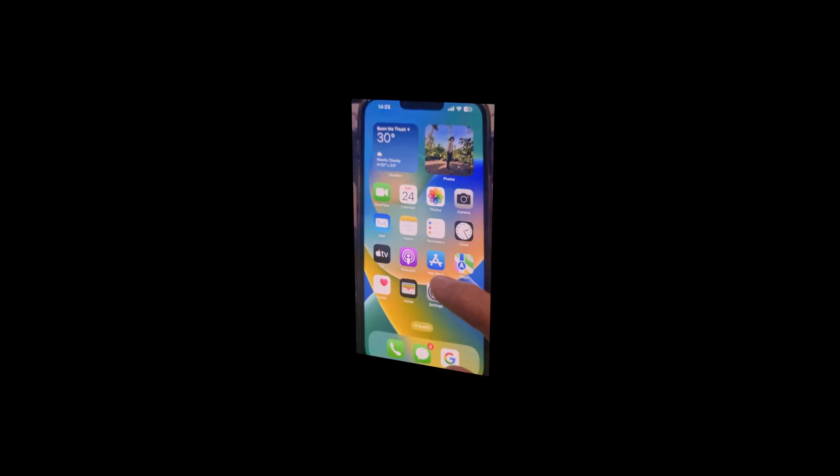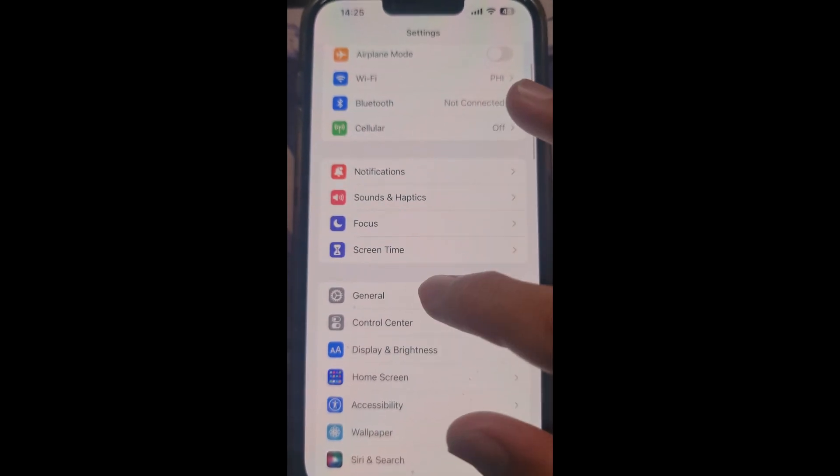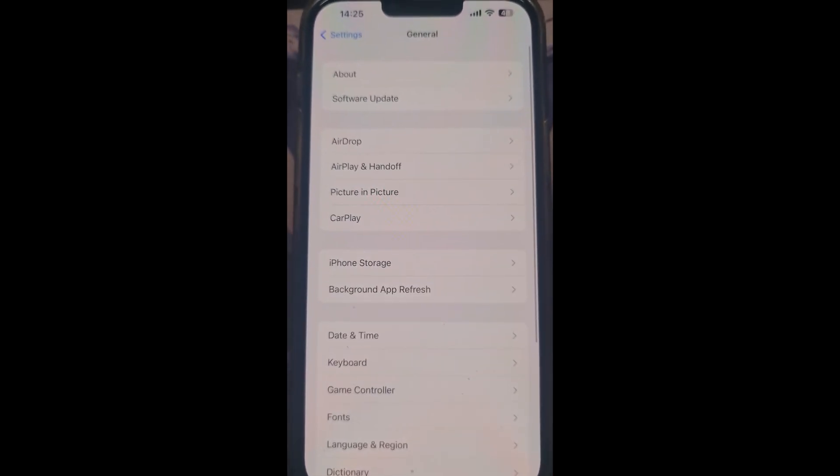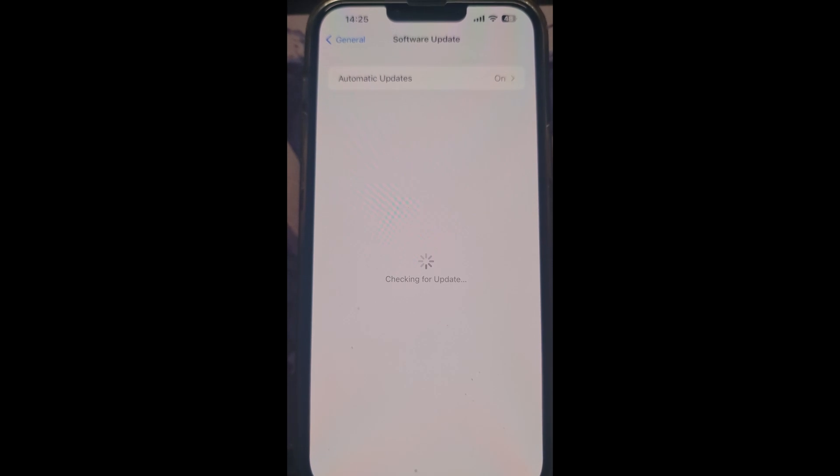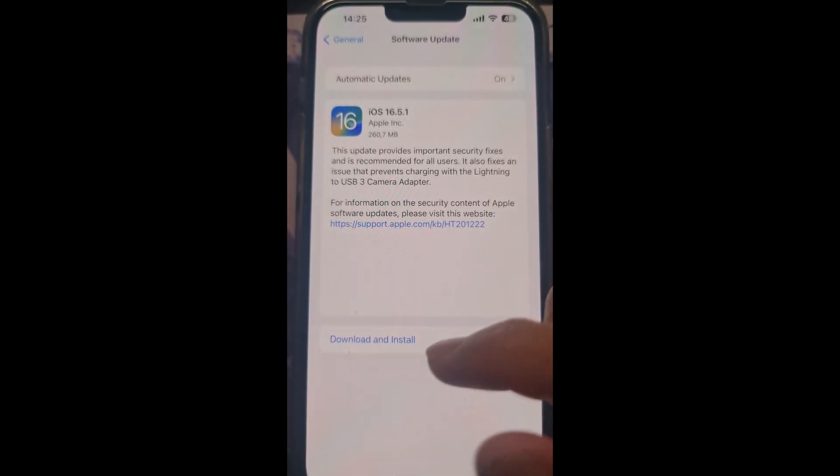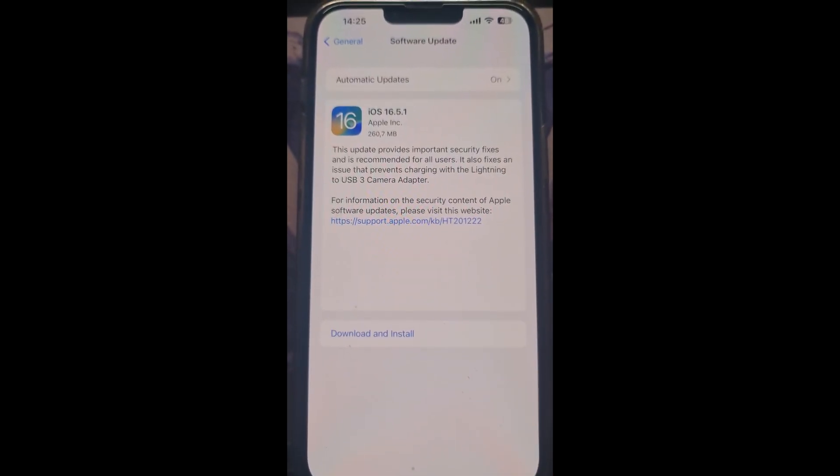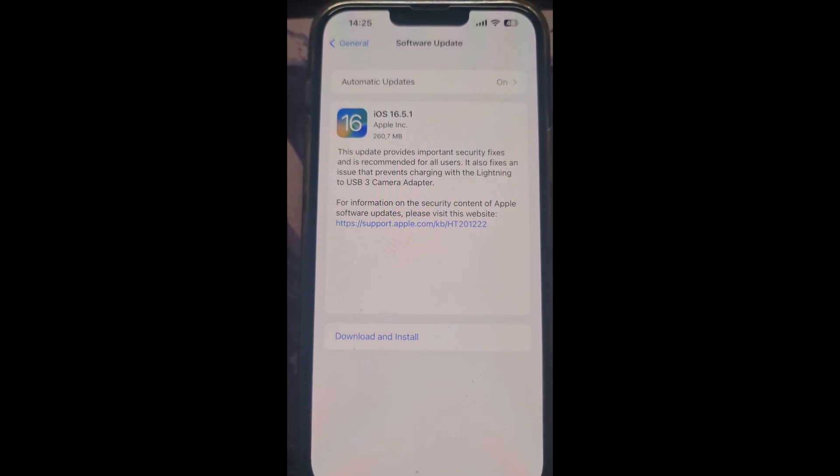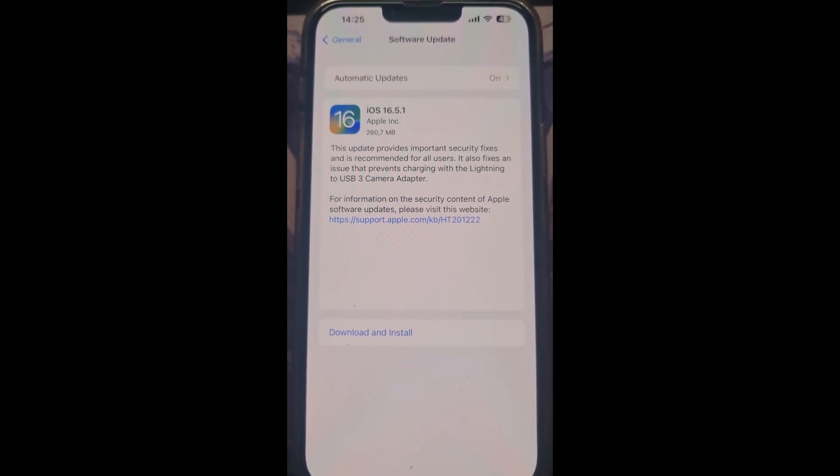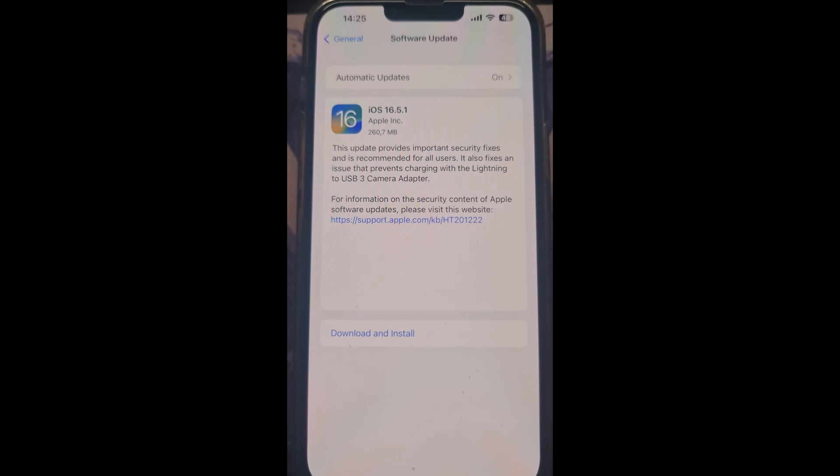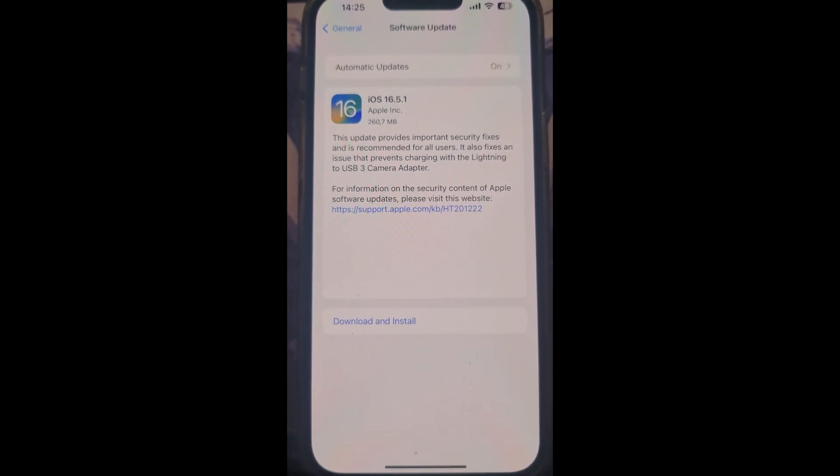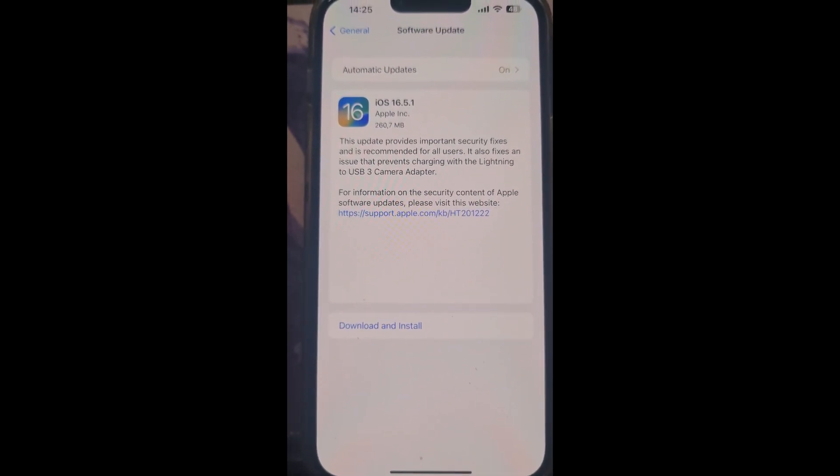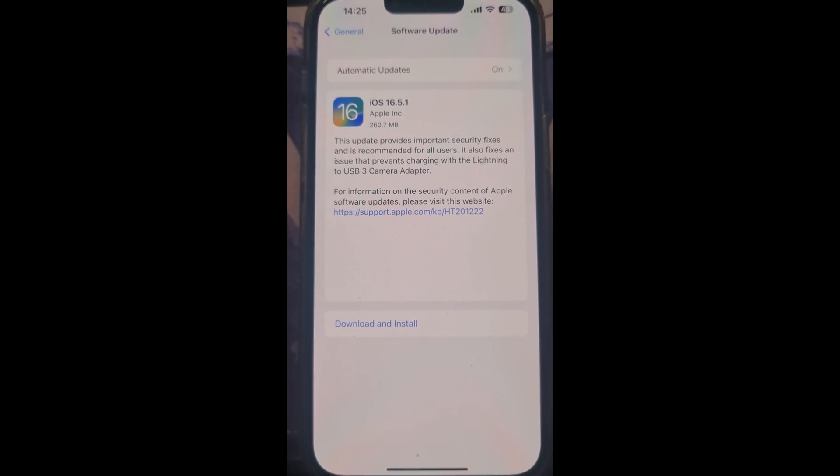If the problem still occurs, then check for system software and game updates. For iOS, iPhone, or iPad, open settings, tap general, then tap software update. If you see more than one software update option available, choose the one that you want to install. Tap install now. If you see download and install instead, tap it to download the update, then tap install now.